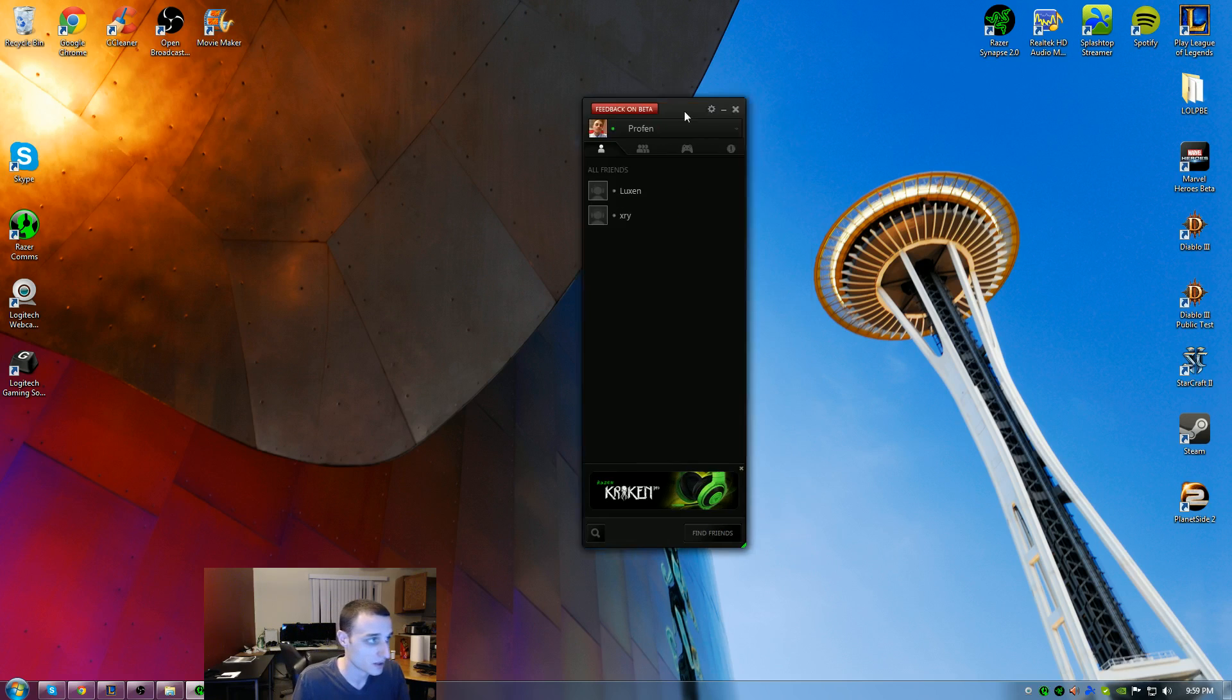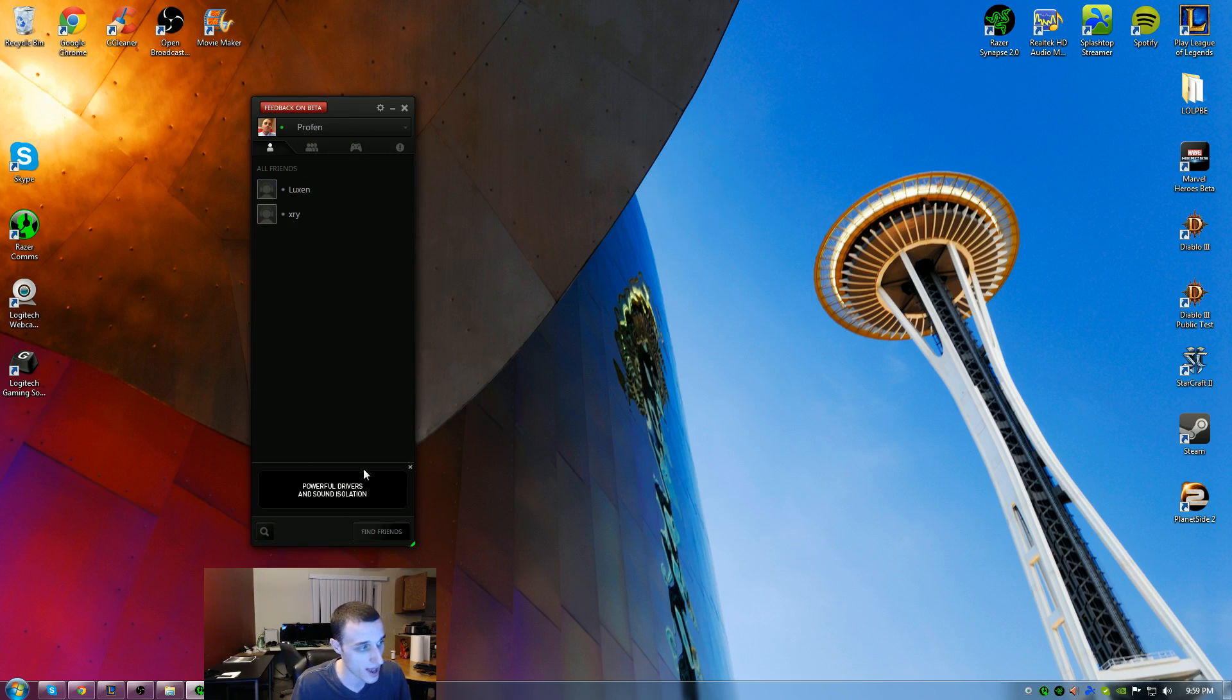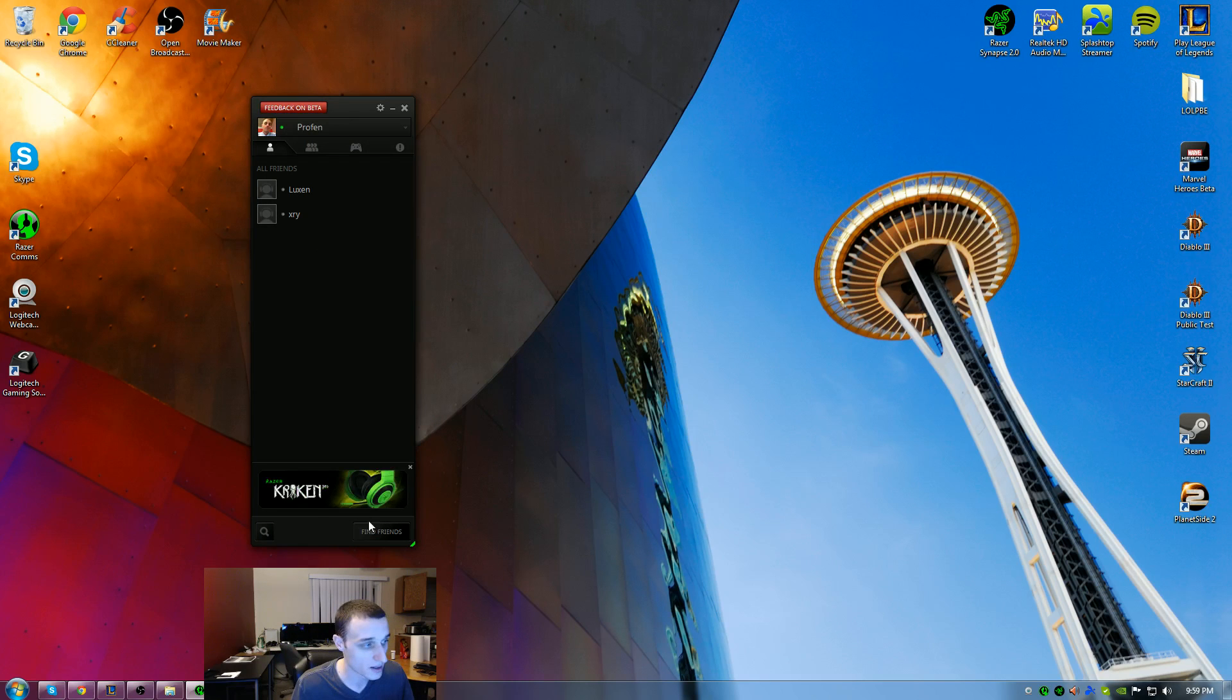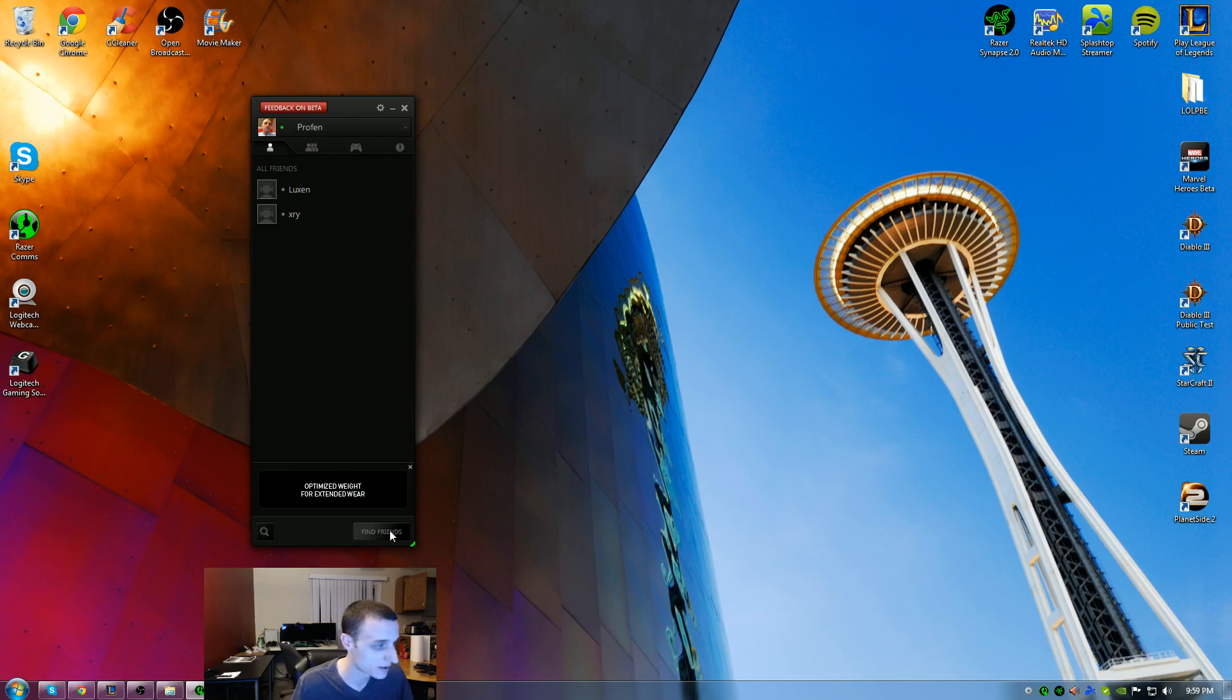You'll notice I have a couple of friends here. They're not online just because I've been trialing it out. They have their little advertisement here at the bottom. I think that's Razer's way of making it free to you guys. But you can look up friends. Down here at the bottom, if you hit find friends,